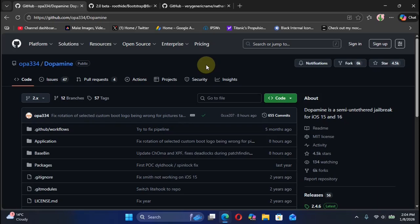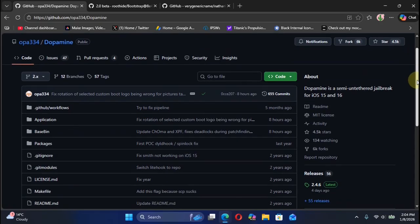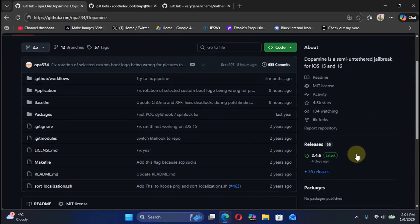Welcome to this brand new update. We have two new updates this week. The first one is the Dopamine jailbreak. We have a new version for the Dopamine jailbreak for all supported devices from iOS 15 and iOS 16 devices. We are at the official GitHub page for Dopamine.